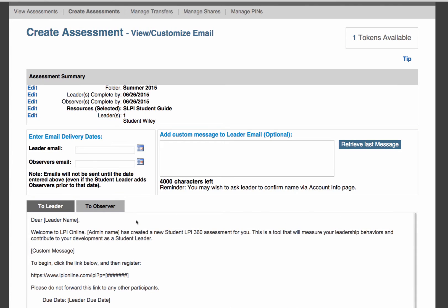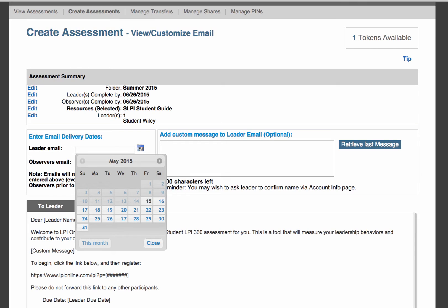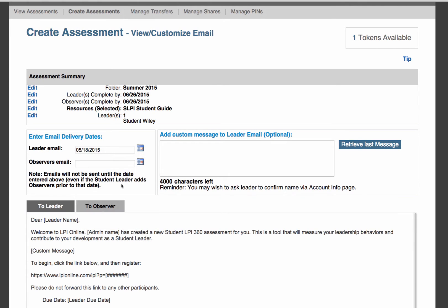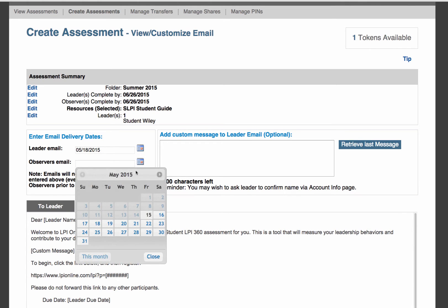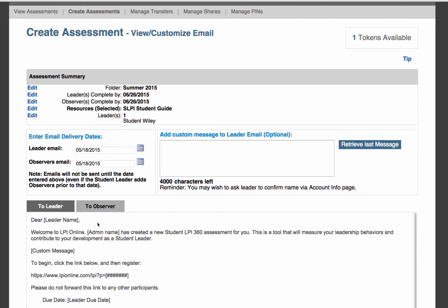On this page, you will select the email delivery notification dates. This is when the emails will be sent to the leaders and the observers. As on the previous page, click on the calendar icon and choose the date you would like the emails to be sent. You may also wish to add a custom message to your leader. Please note that as you enter your message, it will show you how many characters you have left.